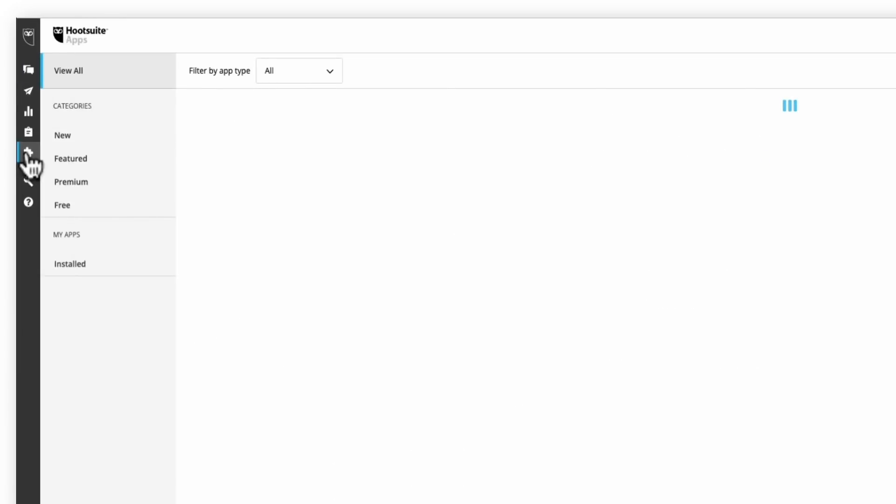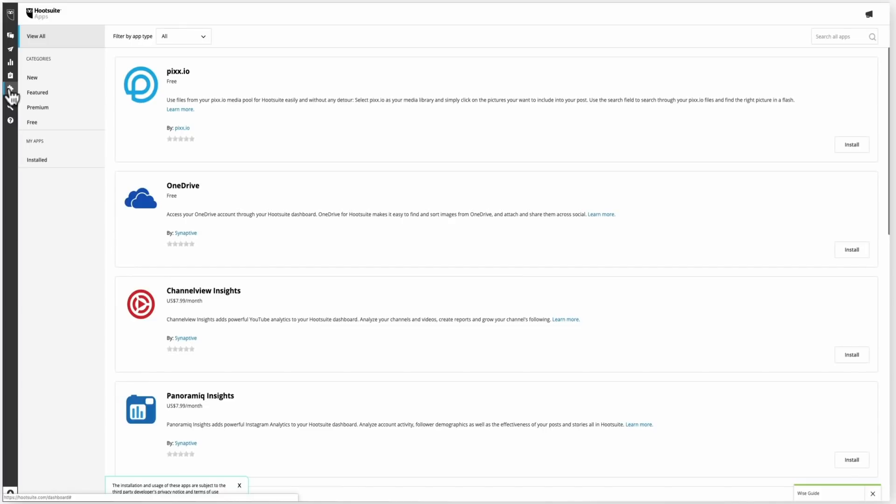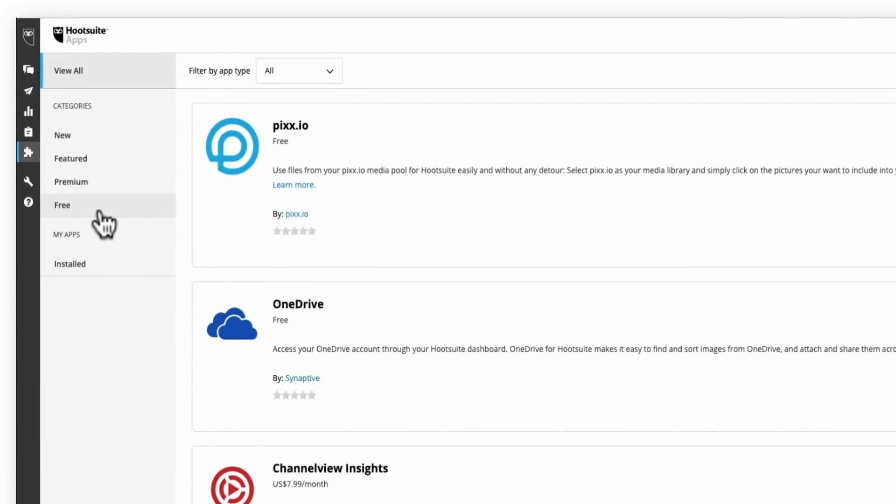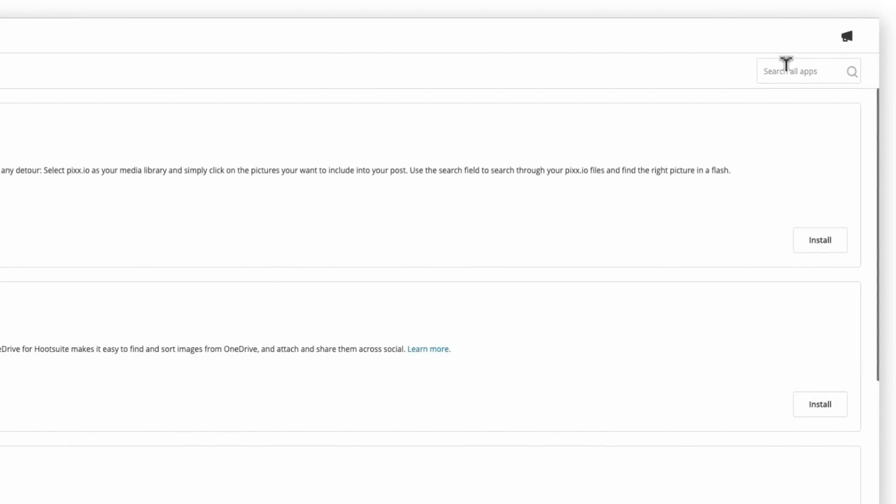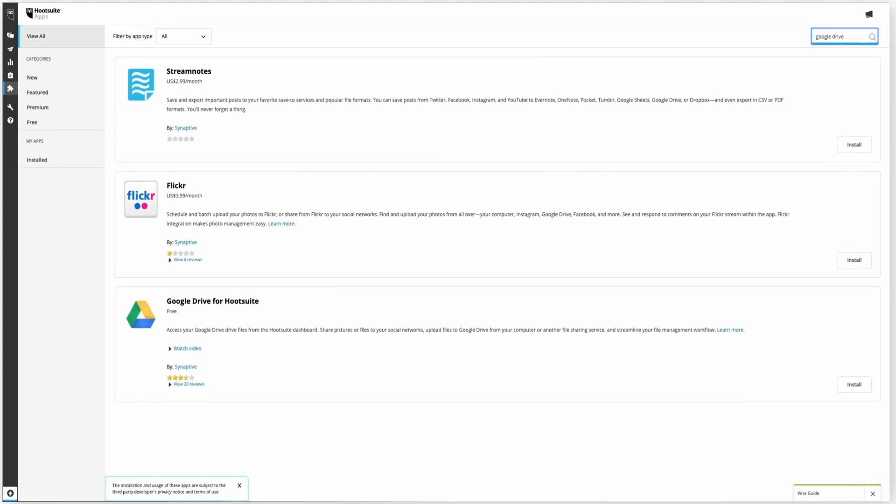The last thing that I always recommend taking a look at is the app directory. Hootsuite has a ton of different apps to choose from, and a ton of them are free. So feel free to look through it and look at for free apps, or even if you wanted to look to see if there was a specific integration. I use Google Drive all the time. You can search for them in the top right hand corner. And it'll show you all of the apps that fit in with there. So Google Drive shows up here, I can learn more about it and how it works and then install it if it makes sense.